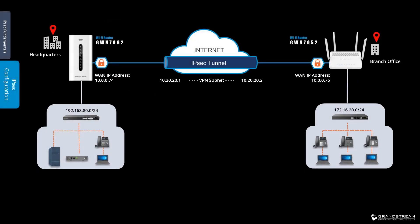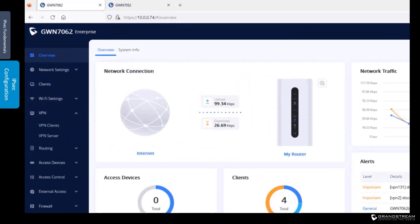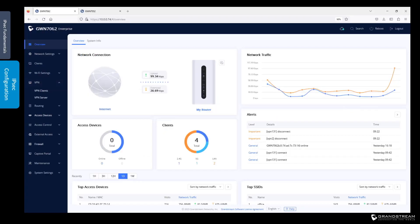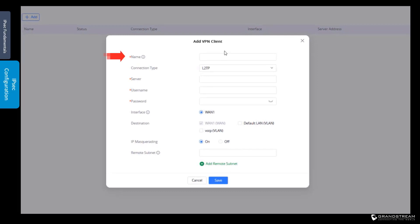To demonstrate how to configure IPsec site-to-site VPN on GWN routers, we will use this topology. We need to create a VPN tunnel between the router in the corporate office and the GWN router in the branch office to allow users in the branch office to access network resources in the corporate office. I will log in to the web interface of the GWN 7062 router in the corporate office. The VPN configuration page is available under VPN. To create an IPsec site-to-site VPN, we use the VPN clients configuration page and click Add. I will assign a name to this VPN connection to easily identify it, especially when there are many VPN connections created on the same router.